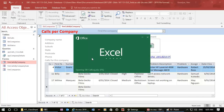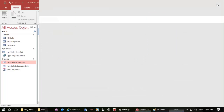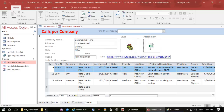So we've added images, attachments, and a hyperlink to our company table, and therefore we're able to hold various types of information in our database. Thanks for listening.